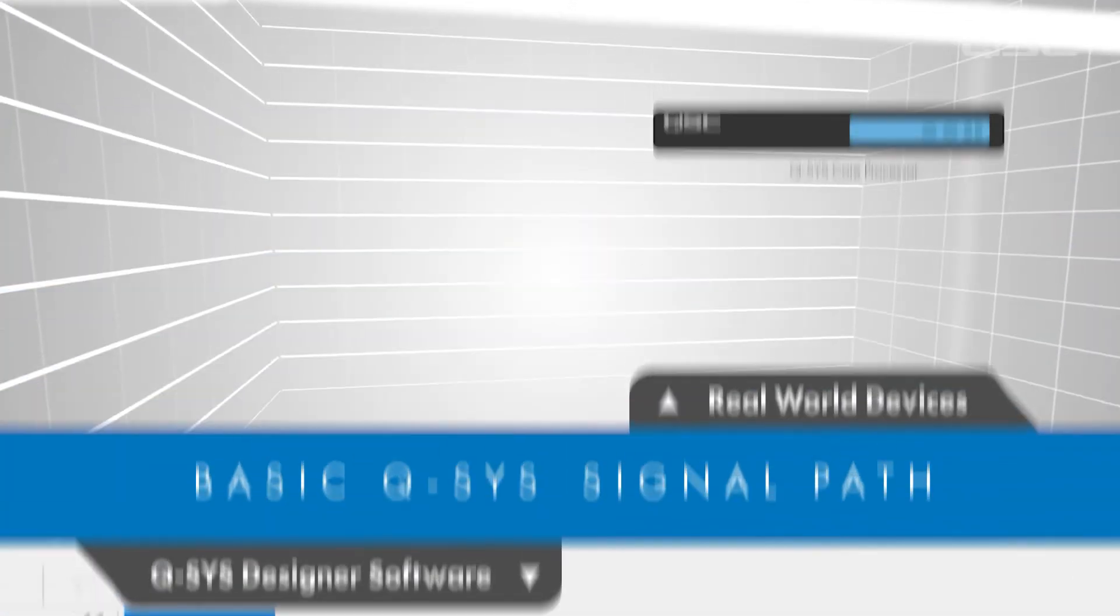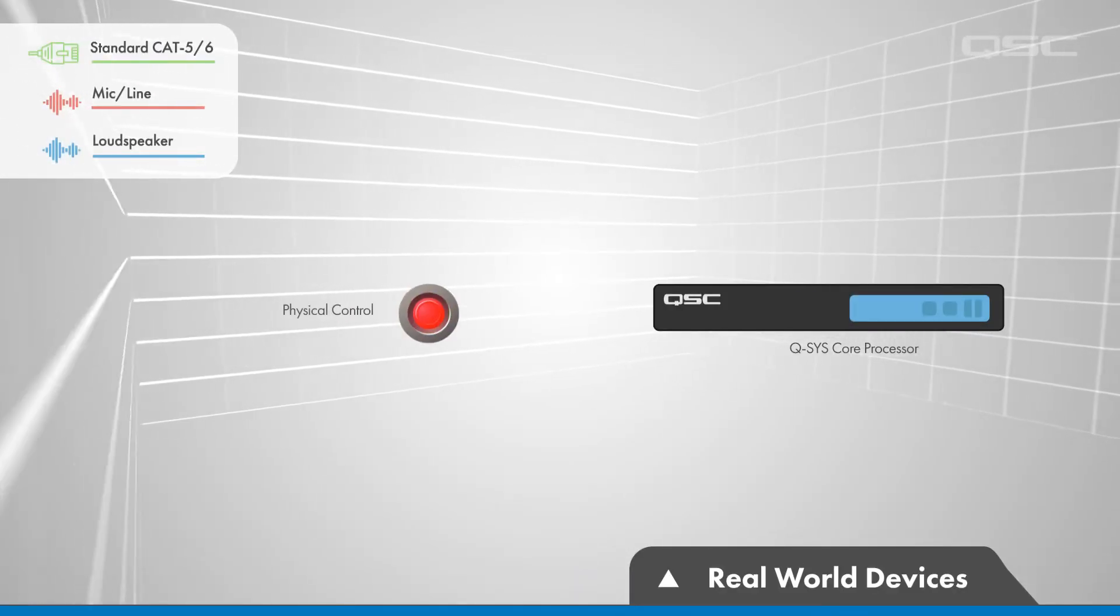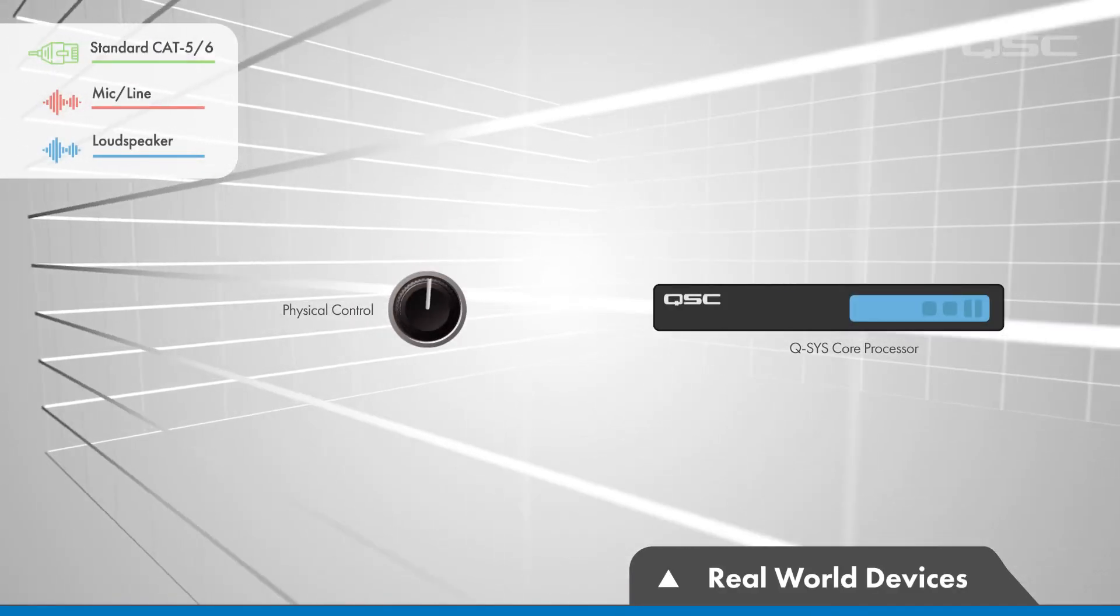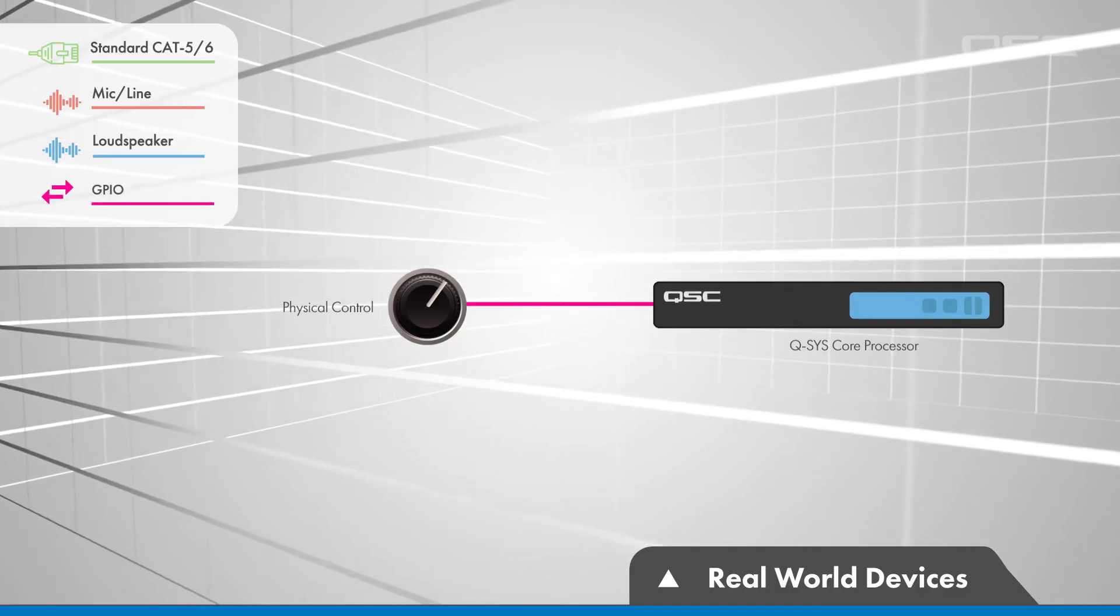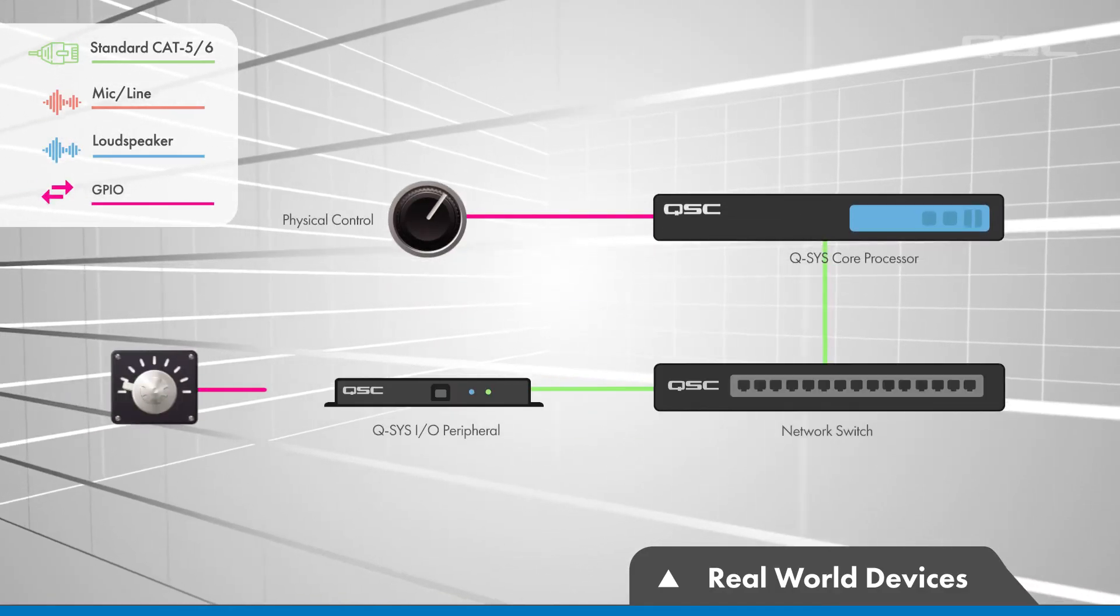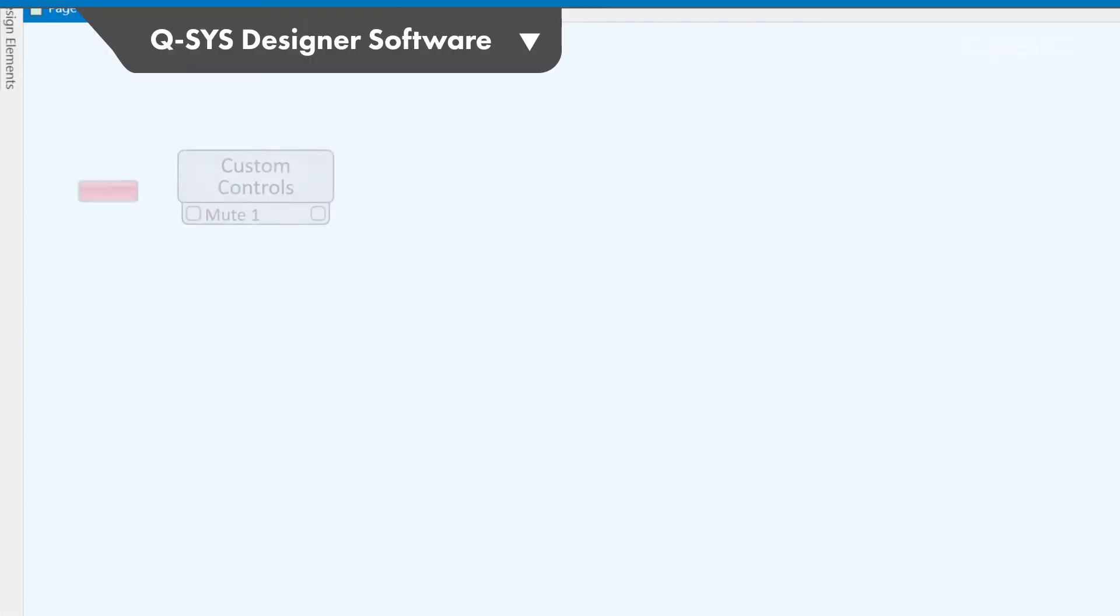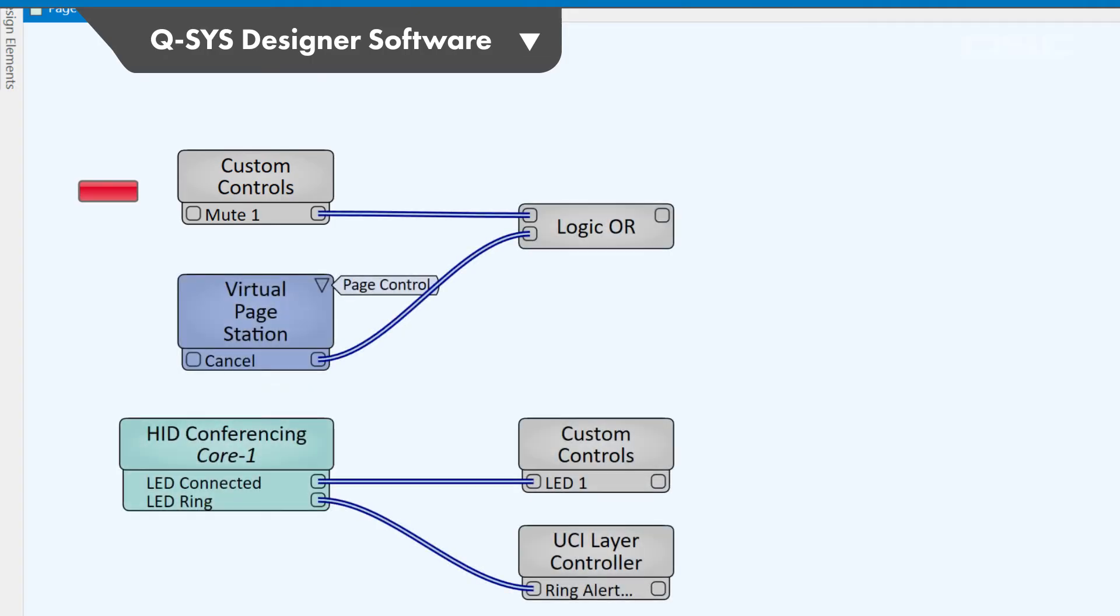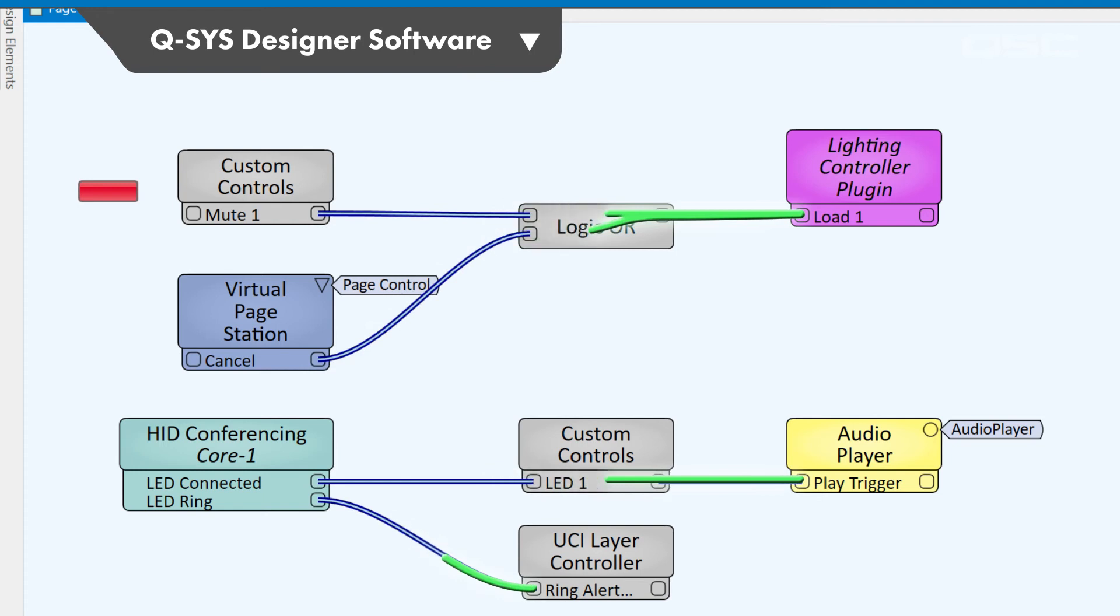Similar to audio, control might come from the real world, such as a physical button, a potentiometer, or the like, and enter Q-SYS via a GPIO port available on many Q-SYS devices. Alternatively, controls might originate within the core from custom digital buttons or control pins from any other component. Also, much like audio, control wires flow from left to right, with all of this processing taking place within the core.